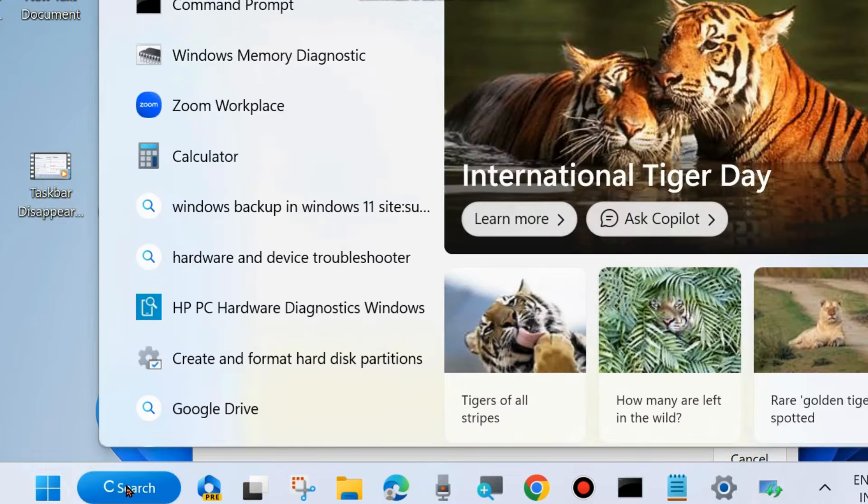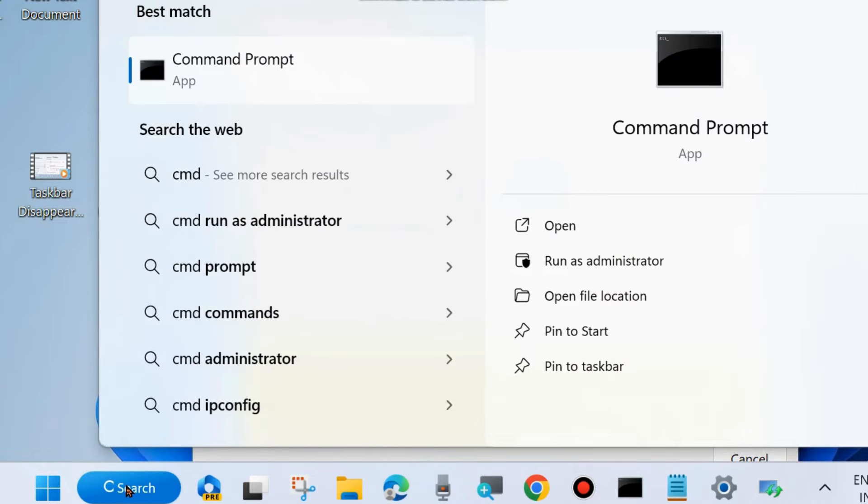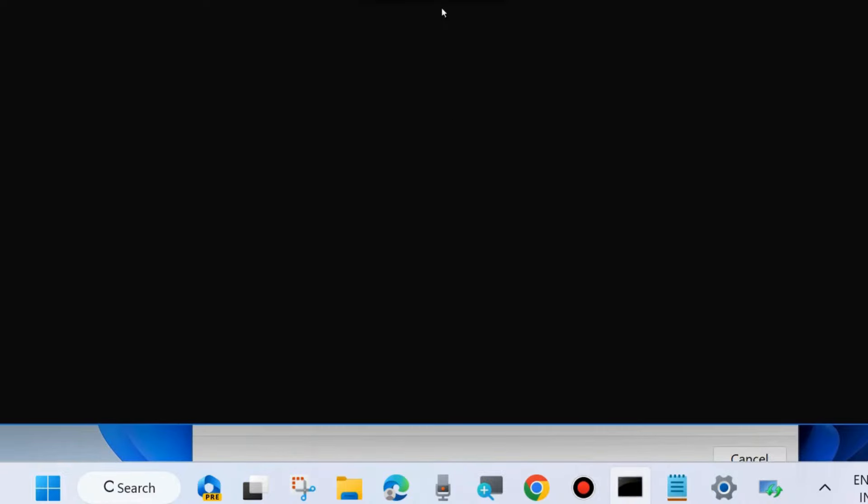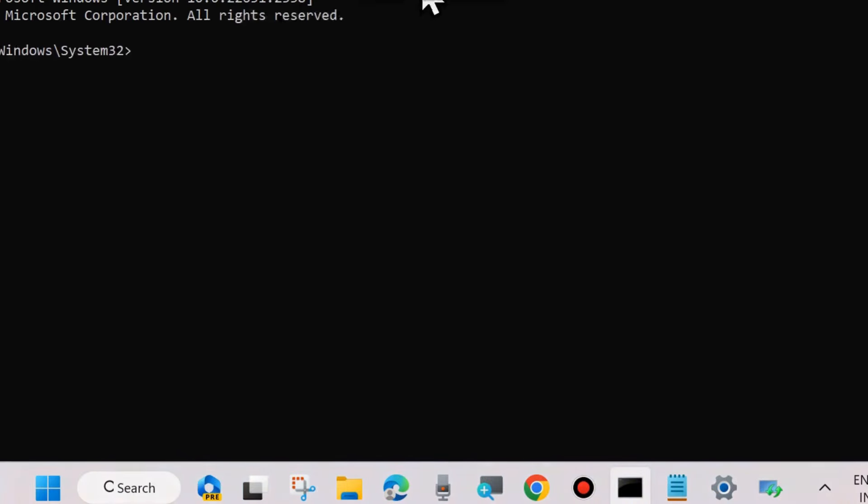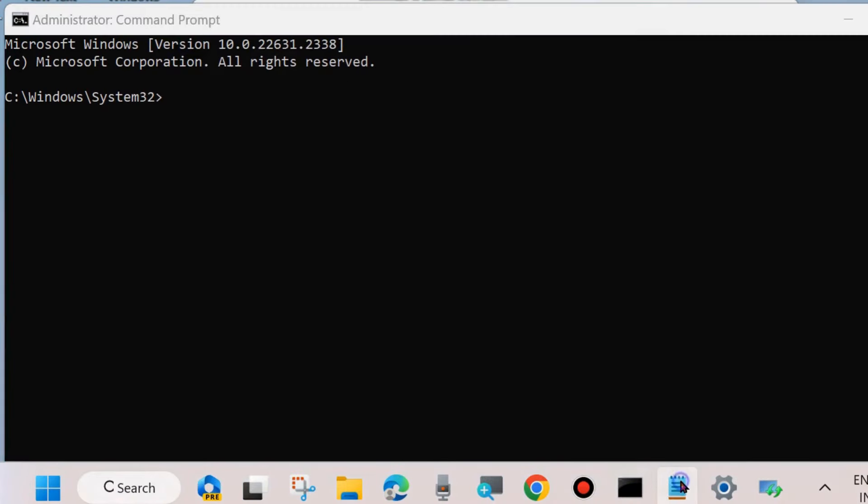If not, go to the next fix. Go to Windows Search and type CMD and open Command Prompt in administrator mode. And in Command Prompt, execute some Windows DISM tools.